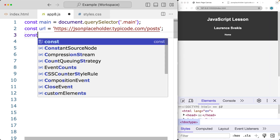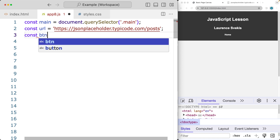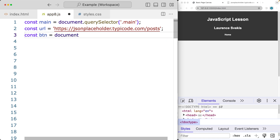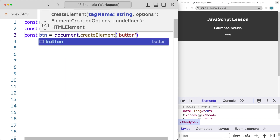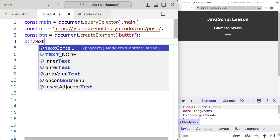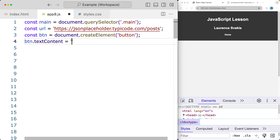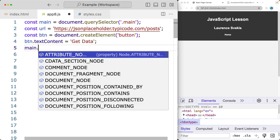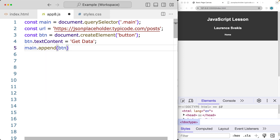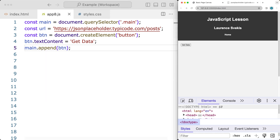Whenever we're clicking the button, we're going to create a button on the page using document.createElement, creating a button element and adding some text content - 'Get Data' - and then adding that to the main page using append, appending the button to the HTML page.